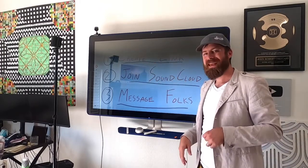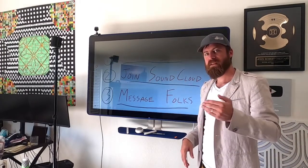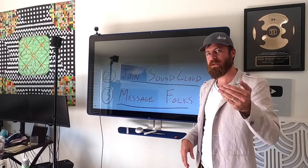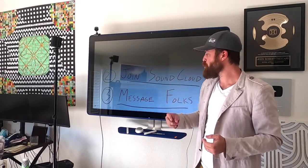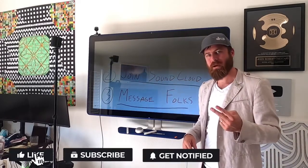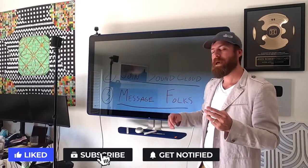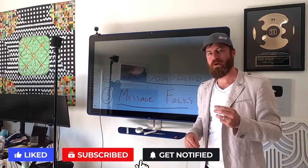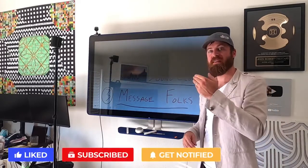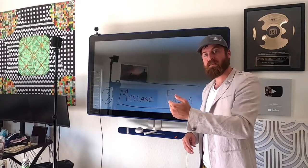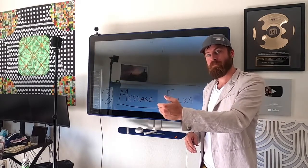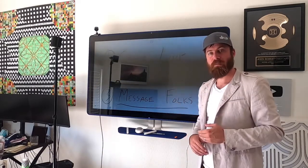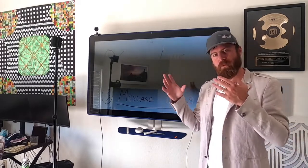I'm going to be showing you this in three steps on my computer in just a second here. Number one is how to create a link. This will get people to the product that you'll be selling. Number two is joining SoundCloud. And step number three is messaging folks in order to get the products that you're selling in front of them so that they can possibly buy.